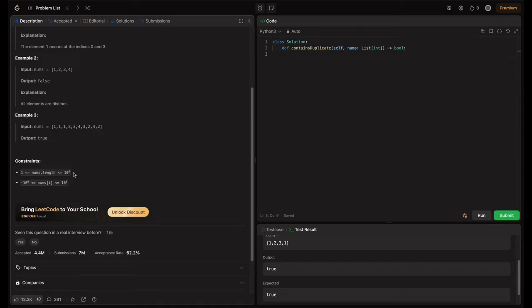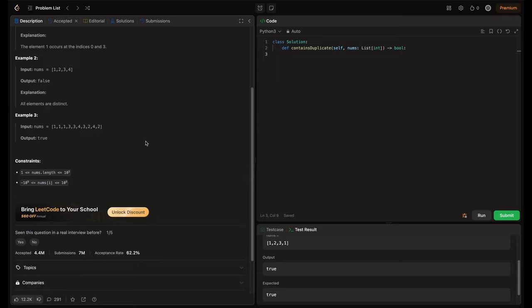So if this is given as 10^5, it means that if you do in n squared, where n is length of the nums, then n squared would mean 10^10, but the feasible operation per second is only 10^8. So n squared won't work here. It would give us time limit exceeded error.